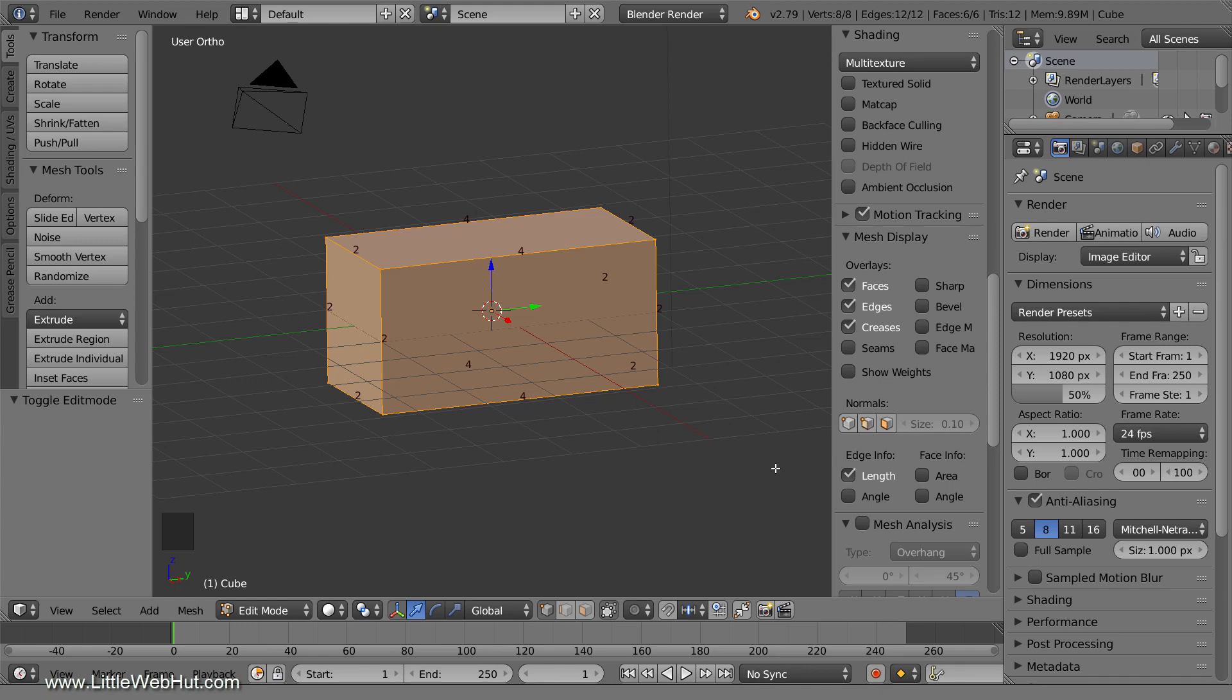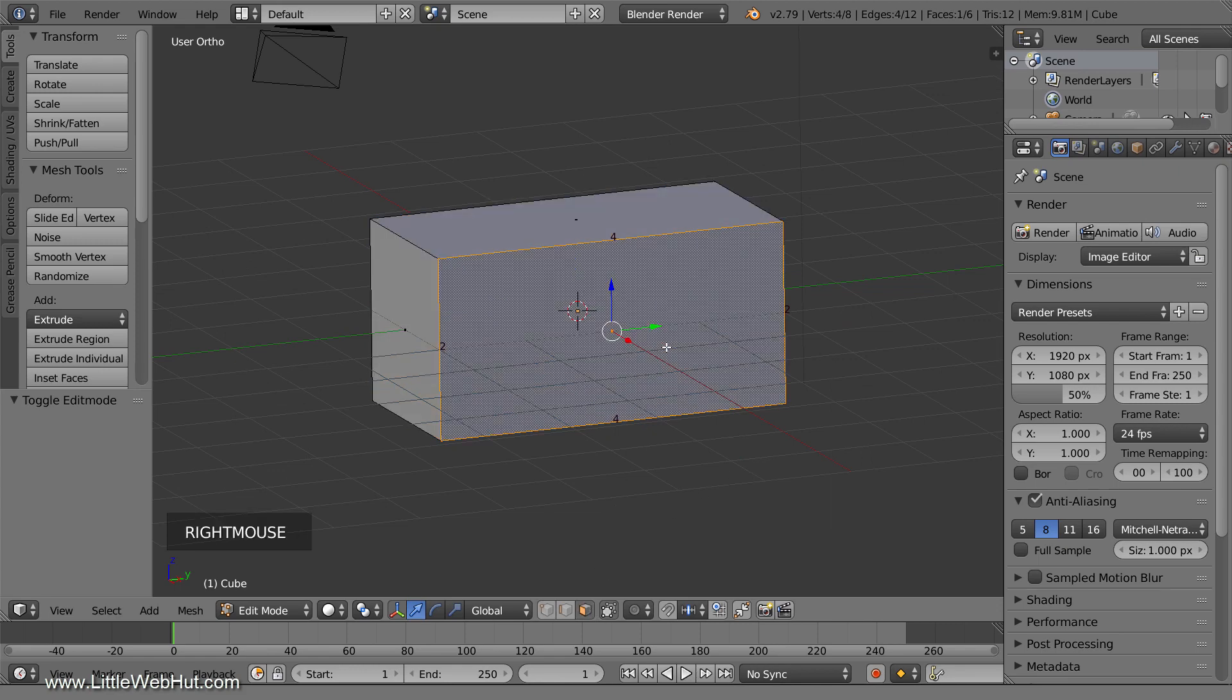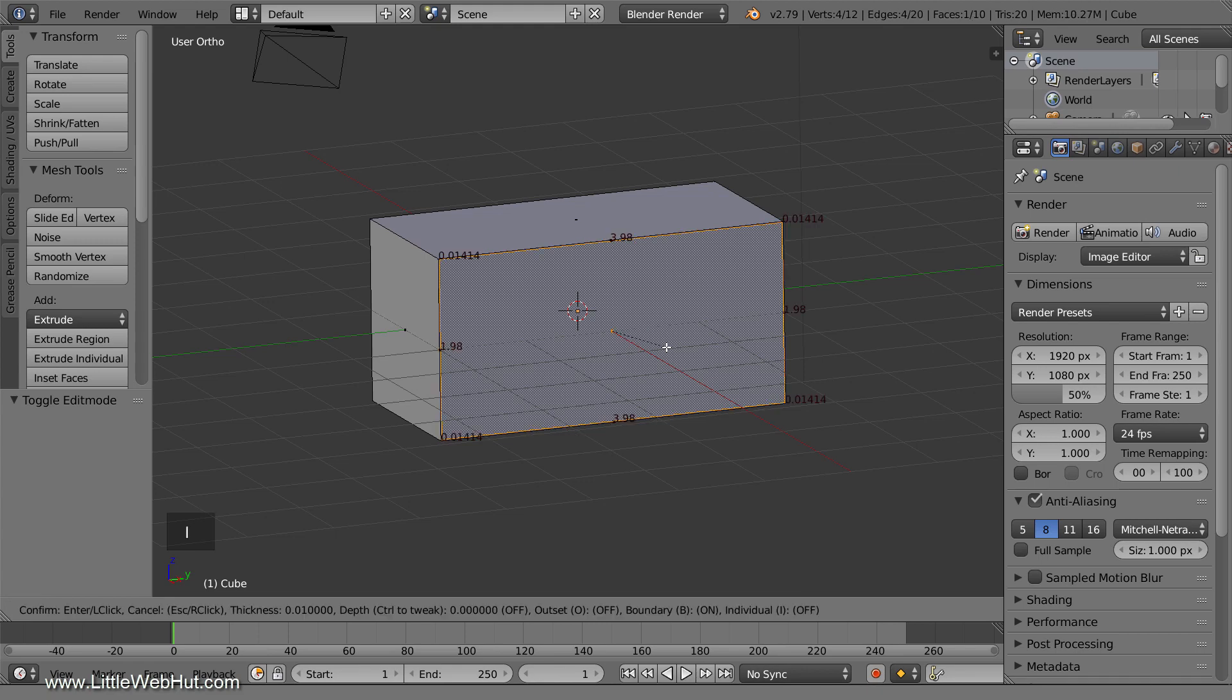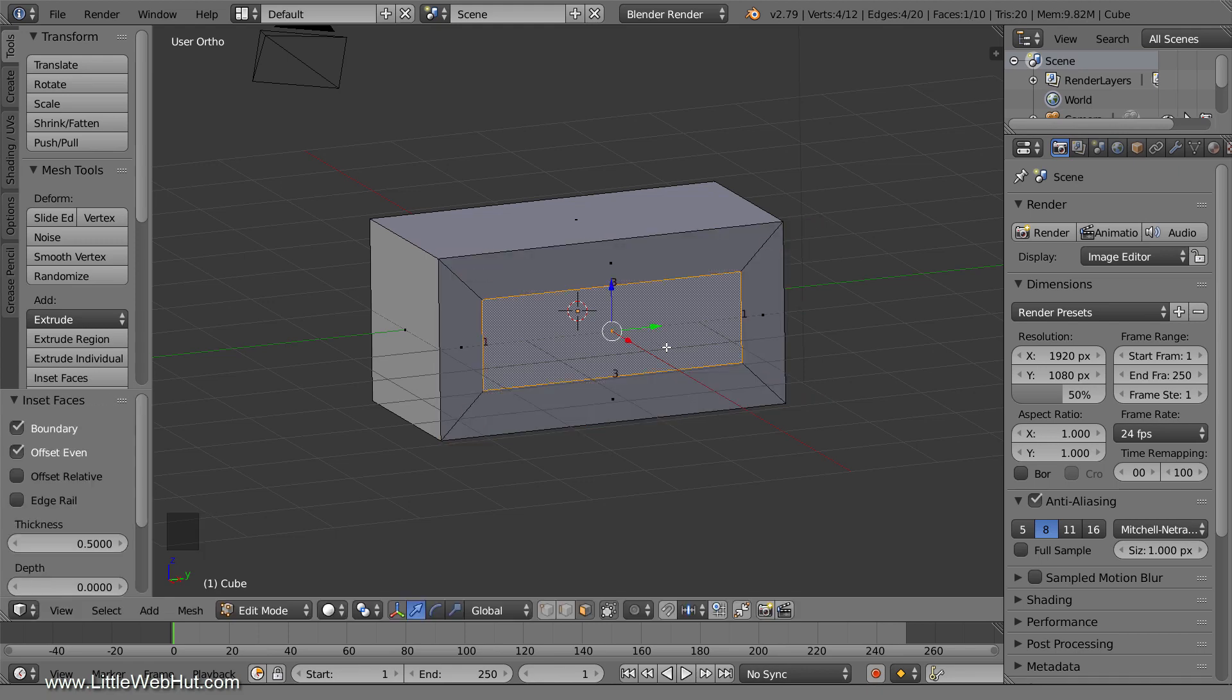One of the keys to precision modeling is to use the keyboard to enter numeric values, but it's important to know how the numeric values are used. I'll use an example to explain this. I'll switch to Face Select Mode and select the front face. I'm going to use the Inset tool with the numeric value of 0.5. To do that, I'll press I, and then I'll type 0.5, then Enter.